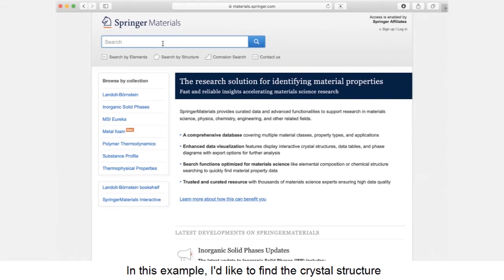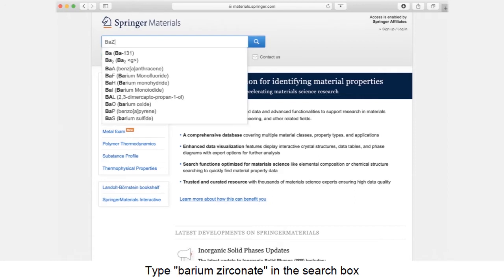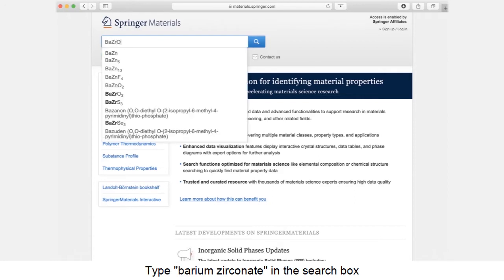In this example, I'd like to find the crystal structure of barium zirconate. Type barium zirconate in the search box and hit enter.